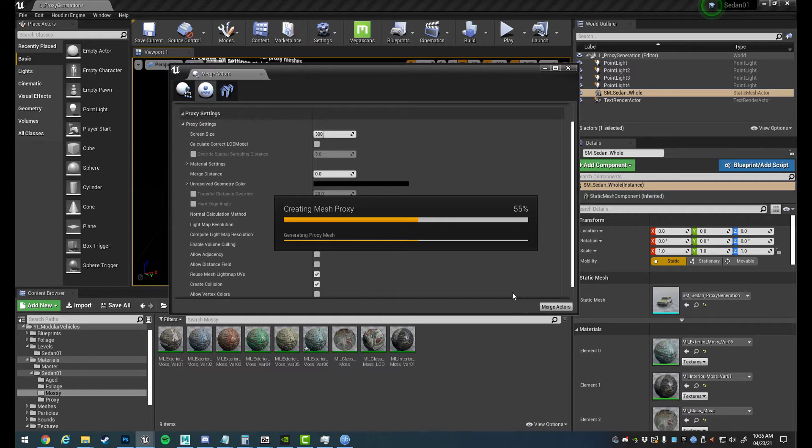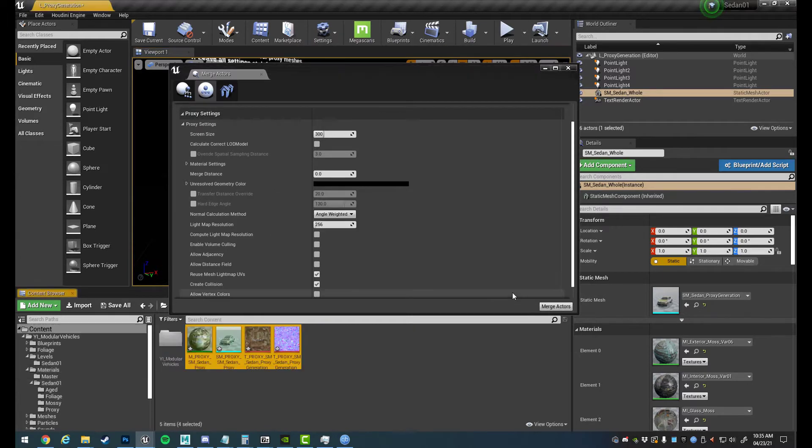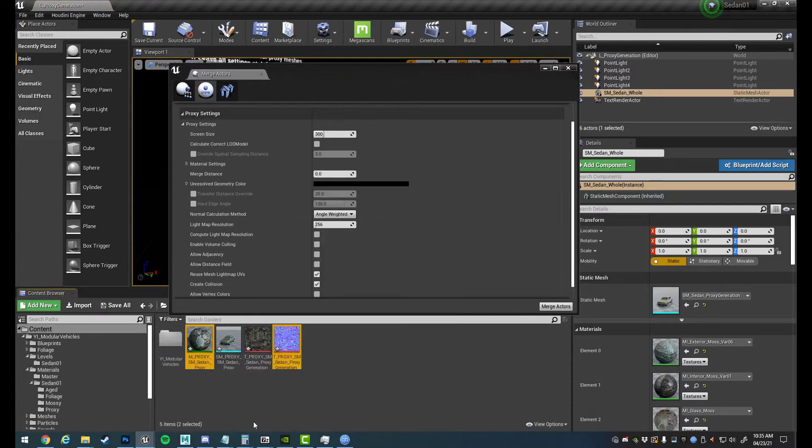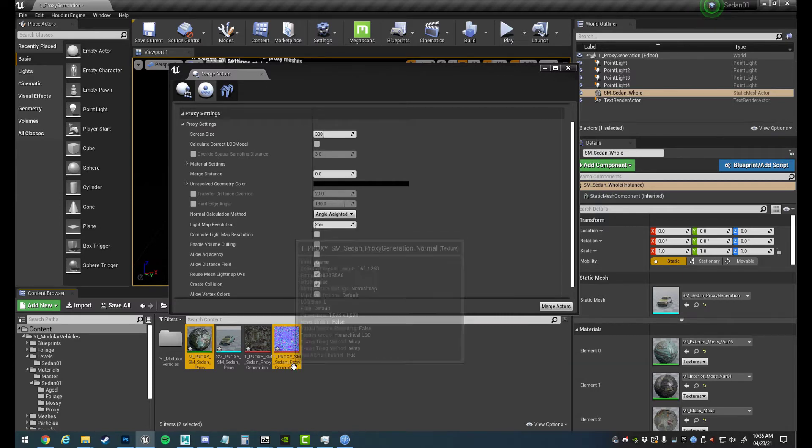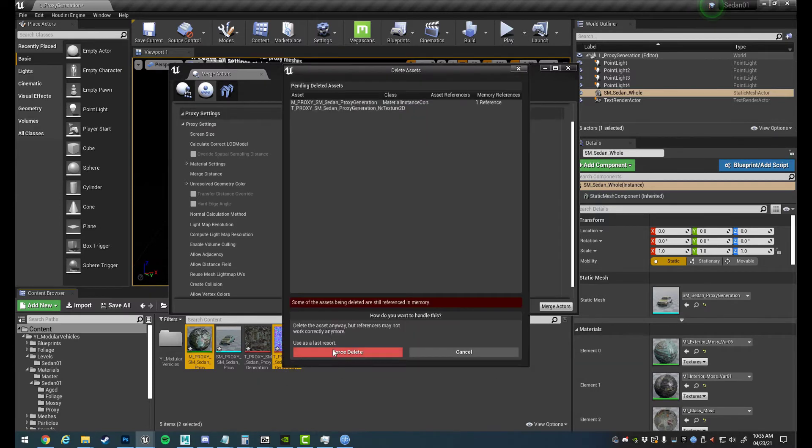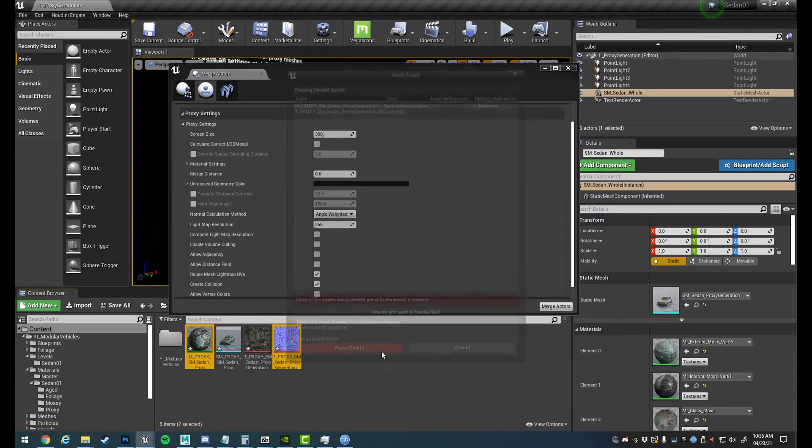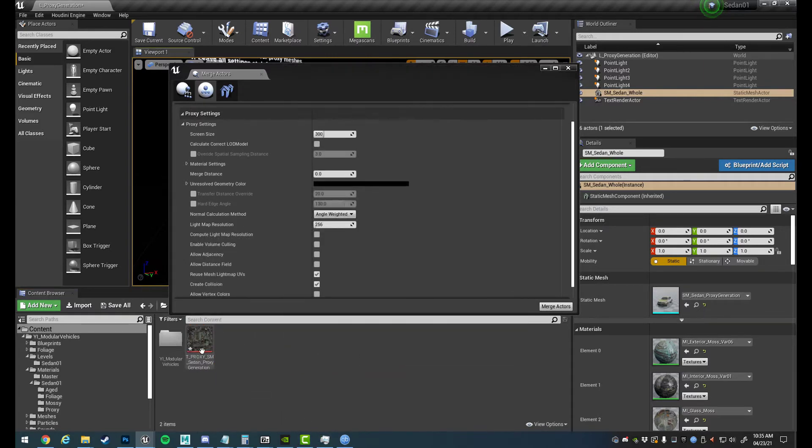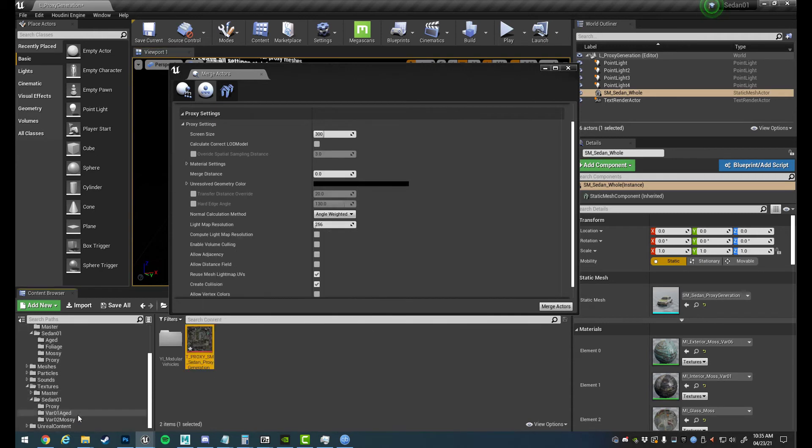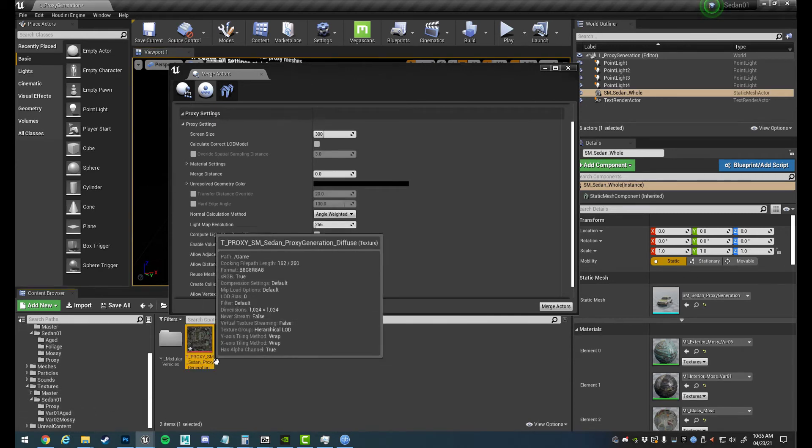So the only thing we need to keep from this is the base color because we've already got a proxy mesh, we've already got our material set up, and we're just using a single normal map. So we'll delete these and also that vehicle there. So we're left with this extra texture.